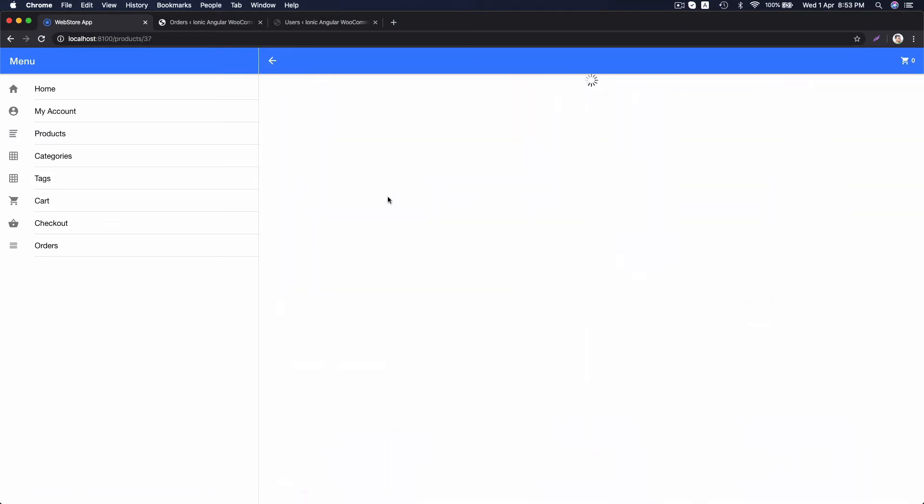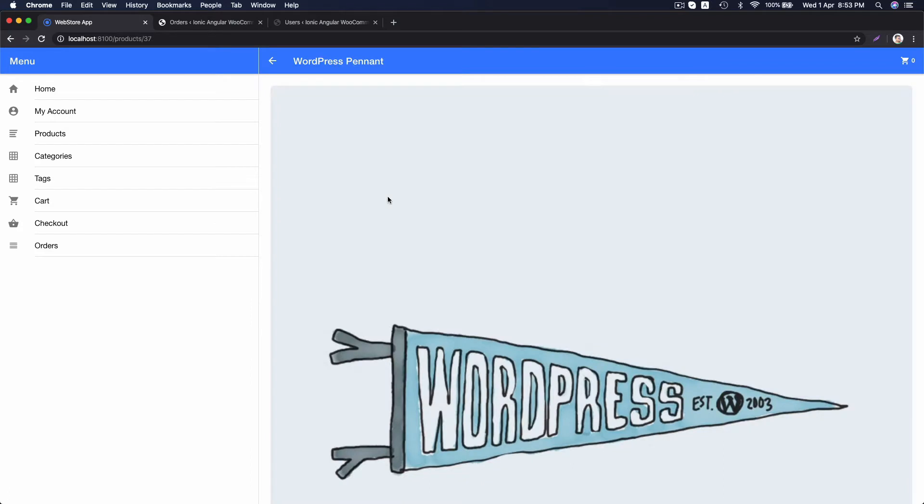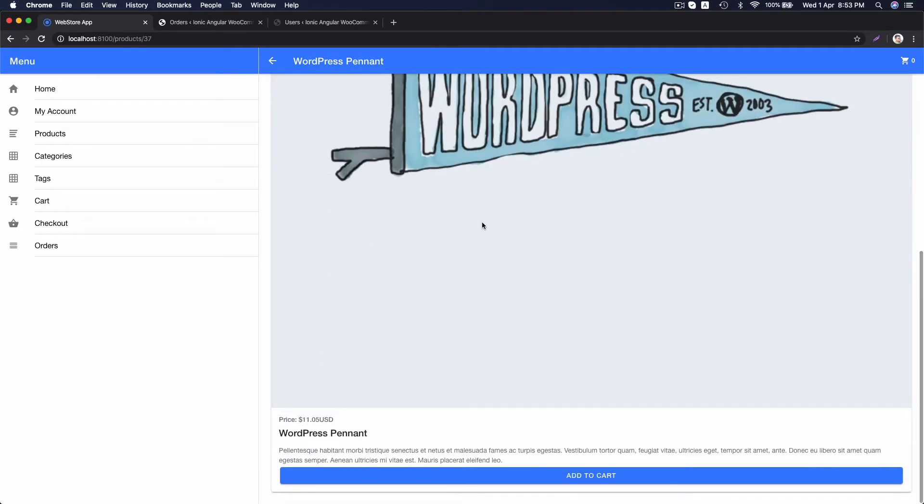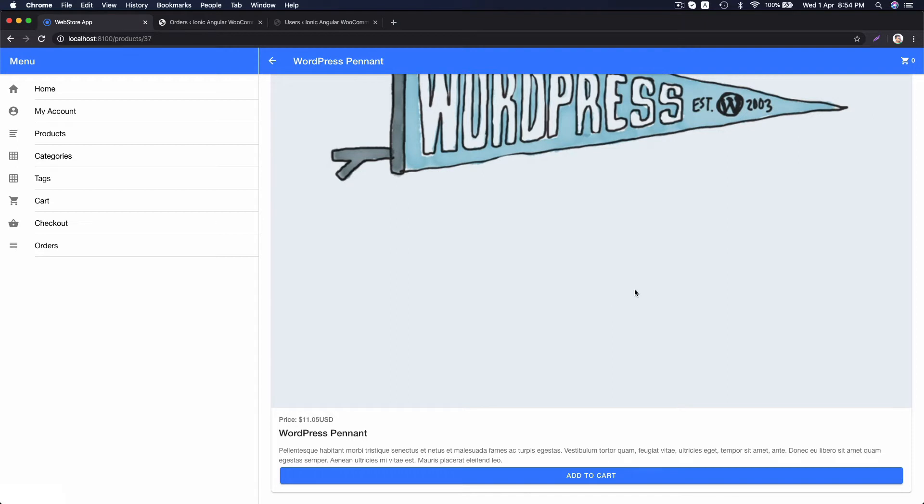Clicking on a product will bring the detail view of the product. Here, there is a cart icon with counter. We have no item in cart right now, so it's zero.